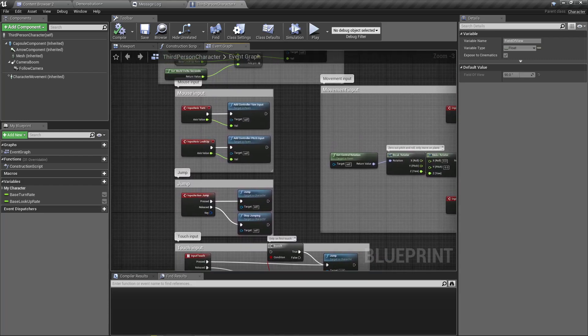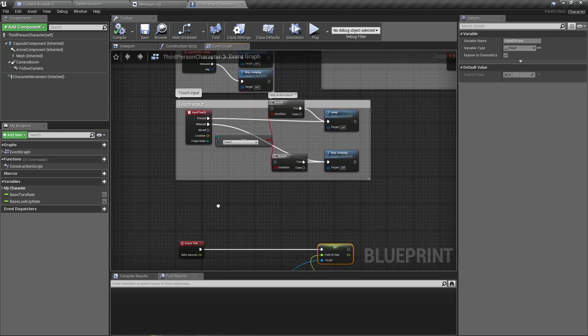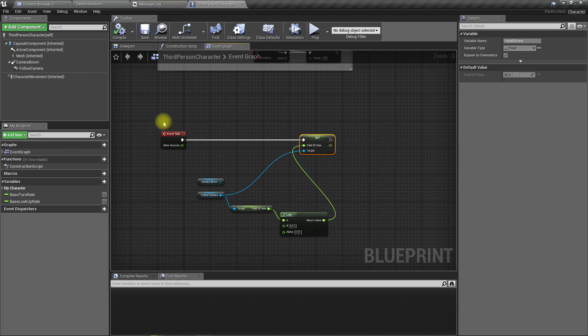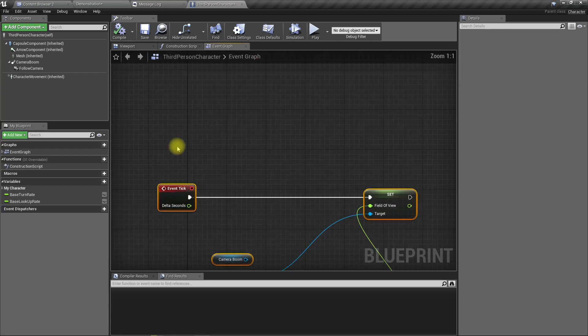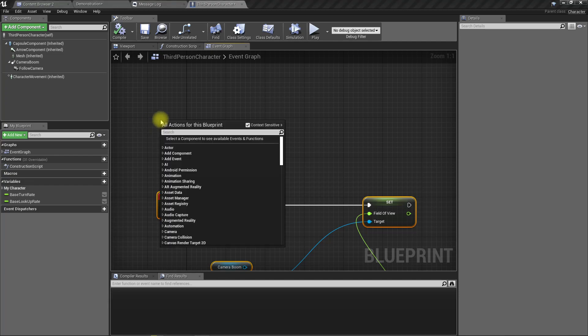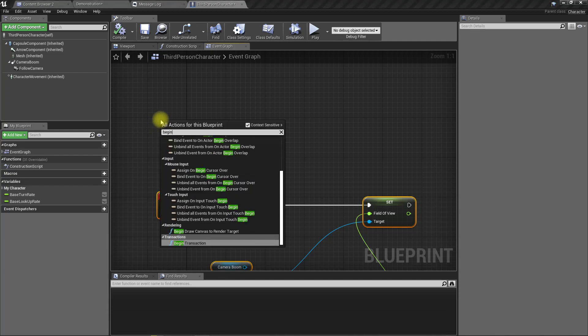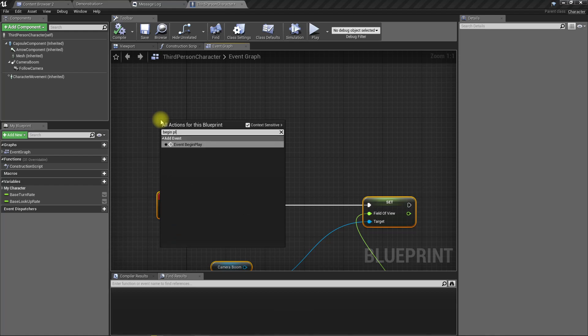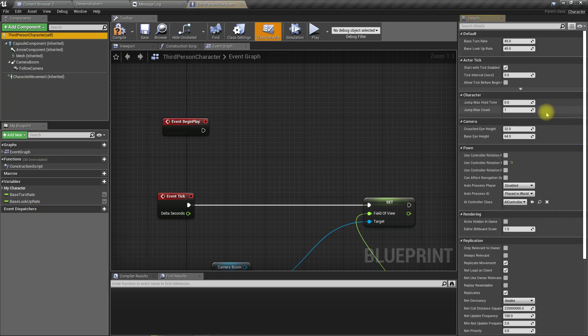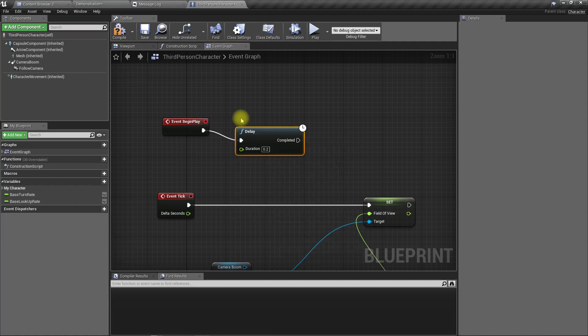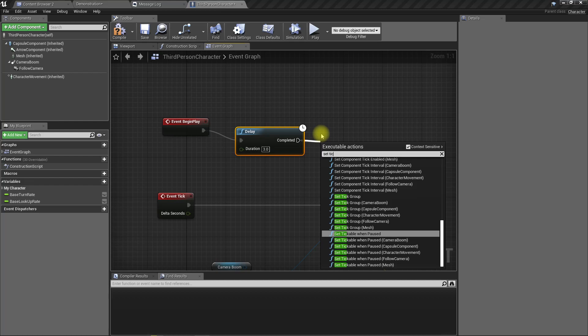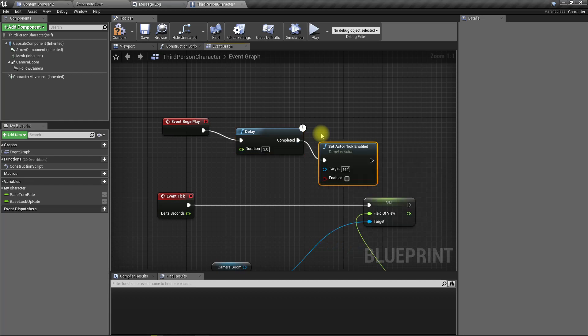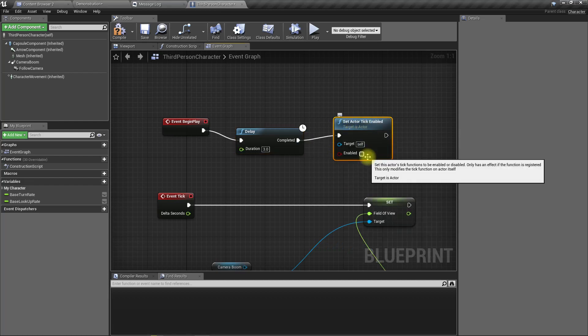Since the field of view was reduced, the character started to appear bigger. And I think we need to, where's the begin play? We should add some delay first and then start this effect.